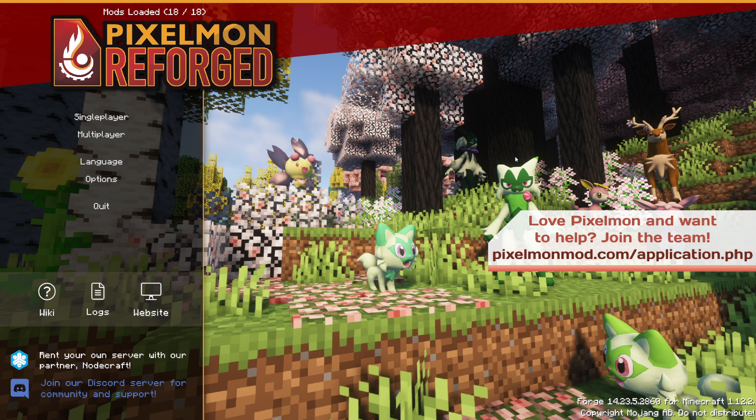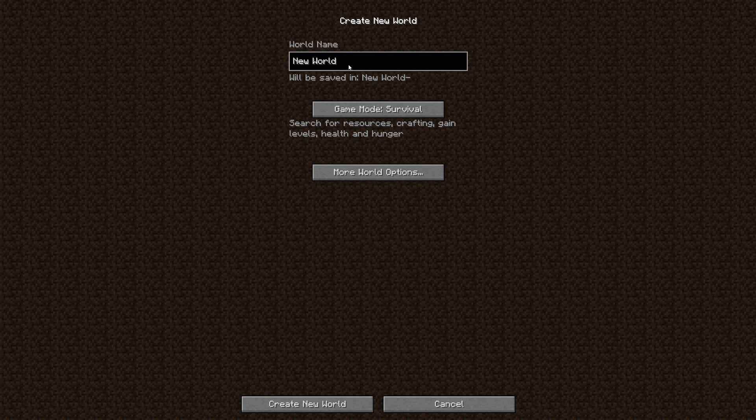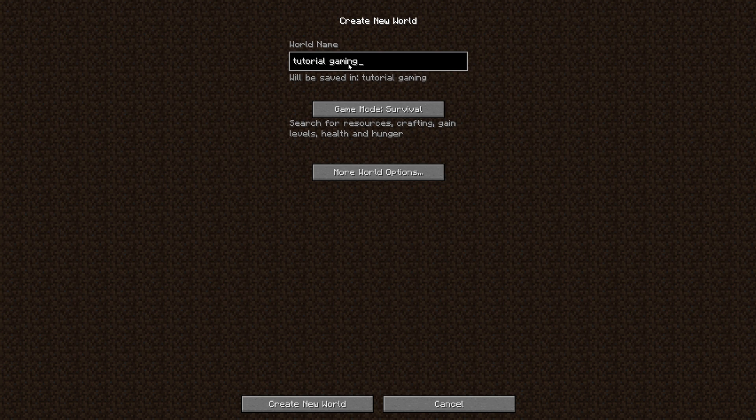This won't work in multiplayer, it's only working single player. So you gotta load up a world and it won't work in the menu, so you gotta make a world. Let's do that real quick.